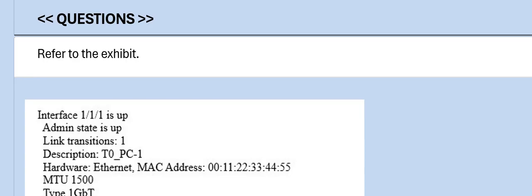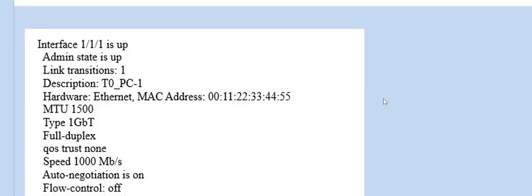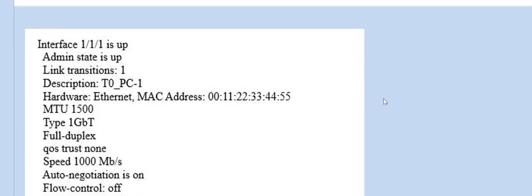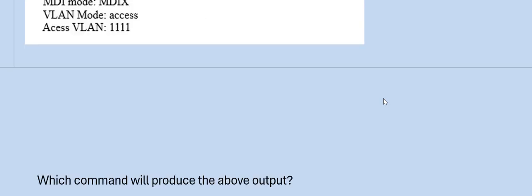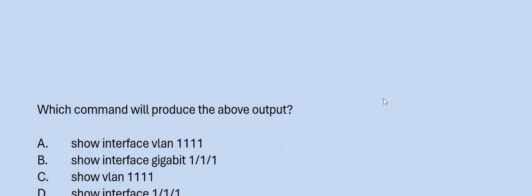Next question: Refer to the exhibit. Which command will produce the above output? Please have a look at the options. The correct answer is Option D.